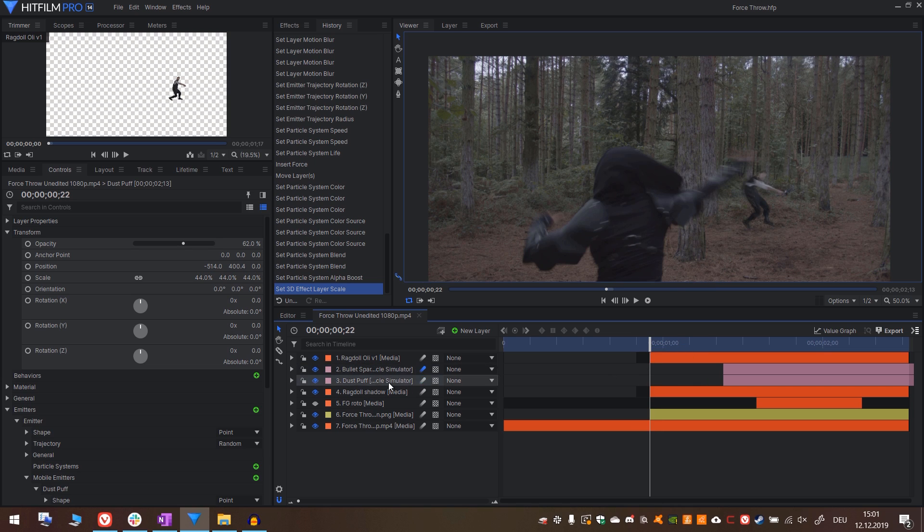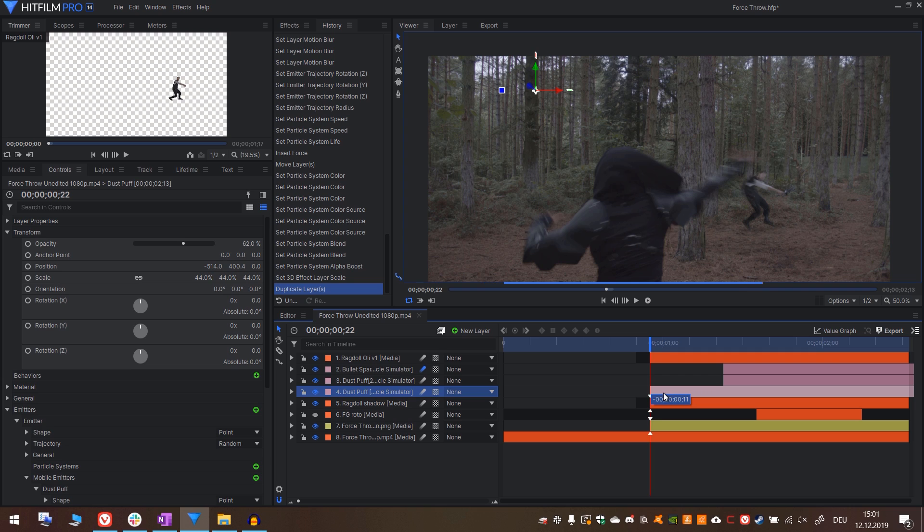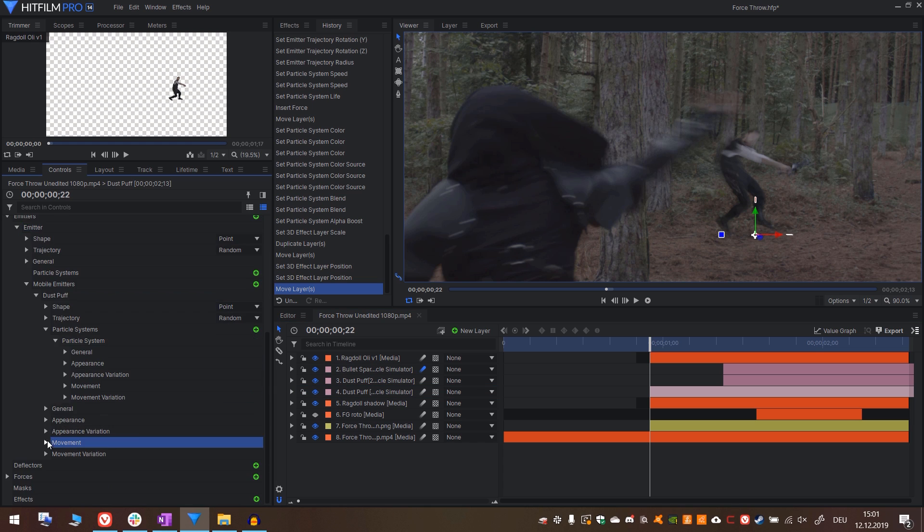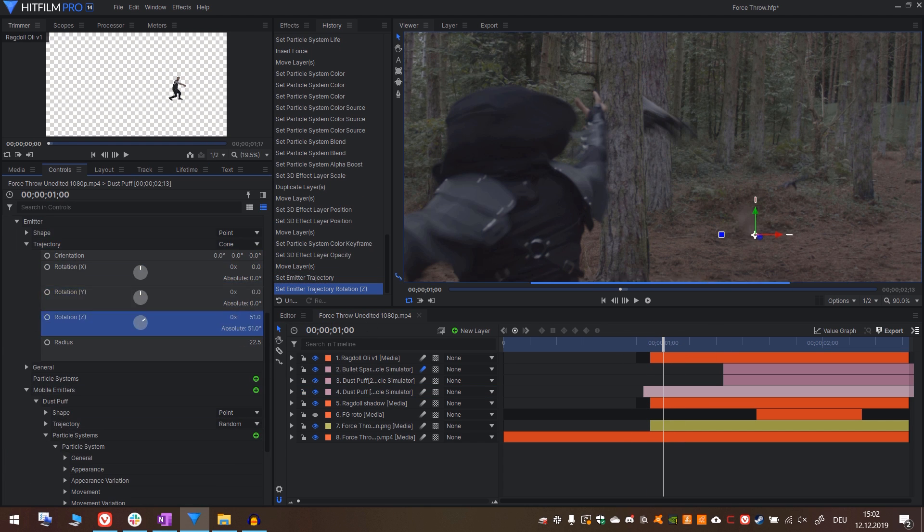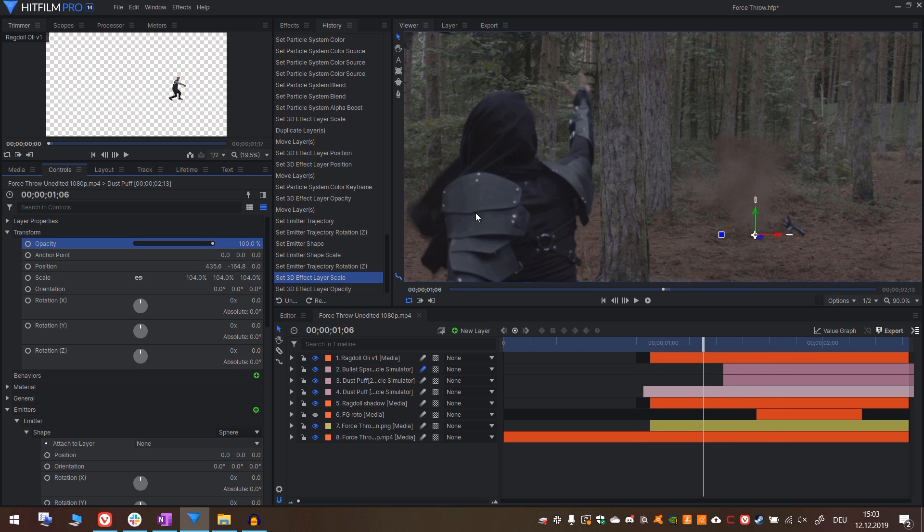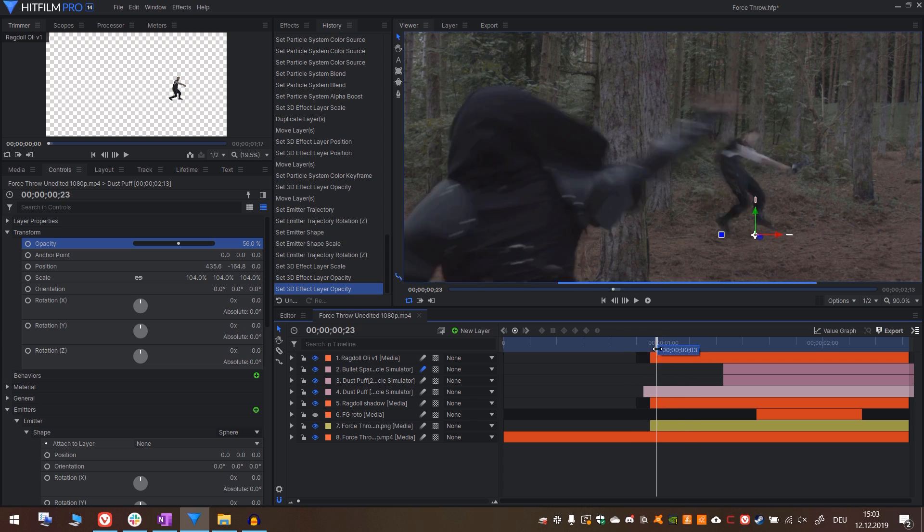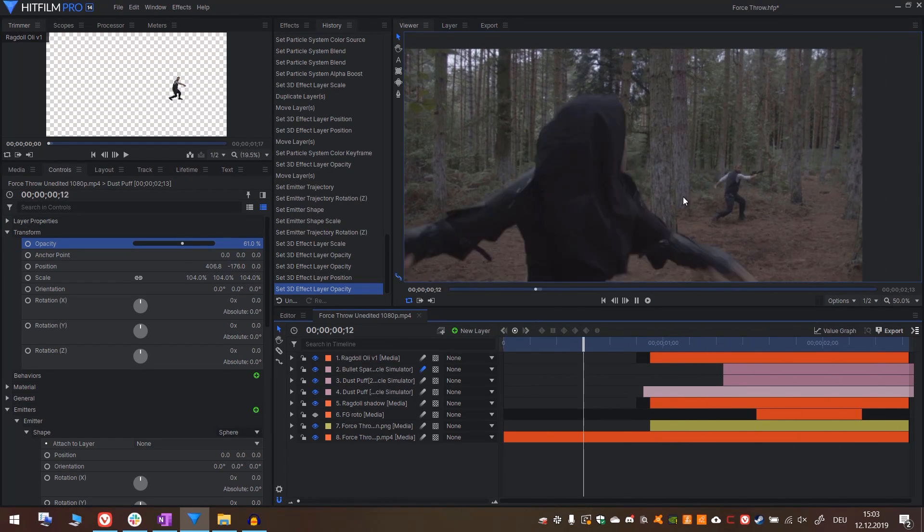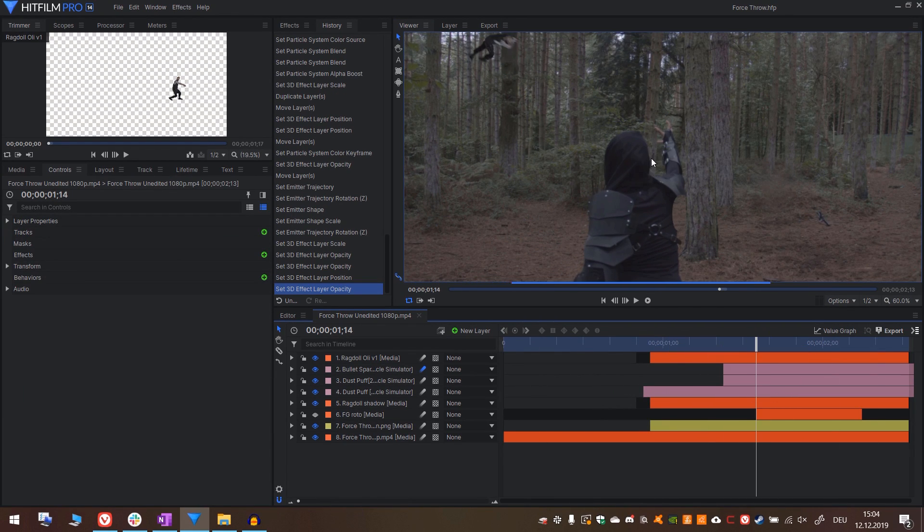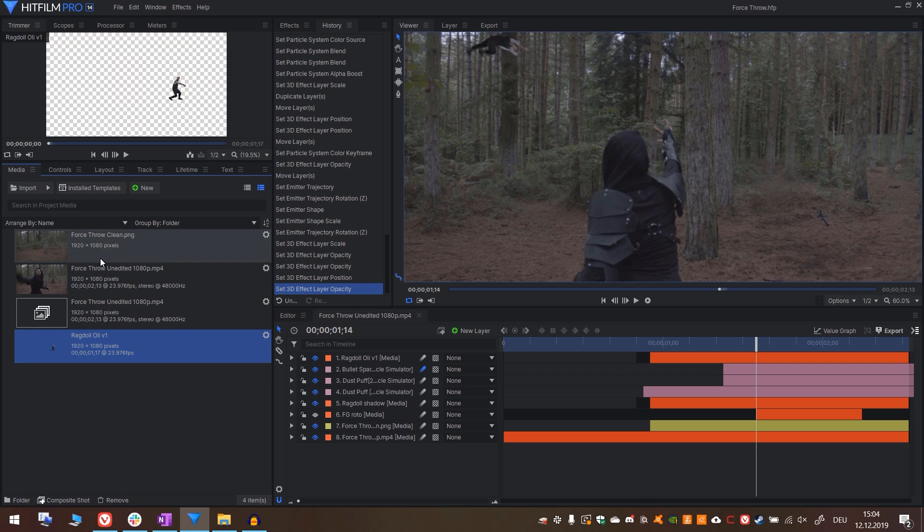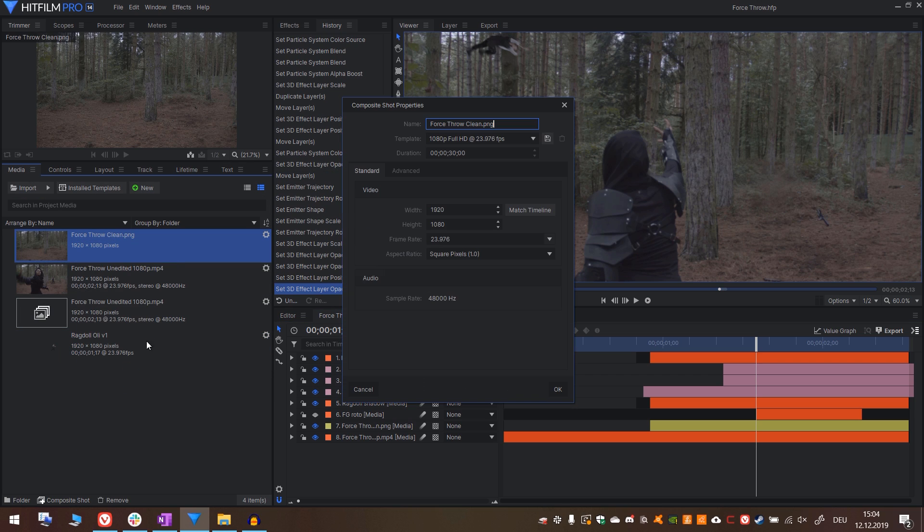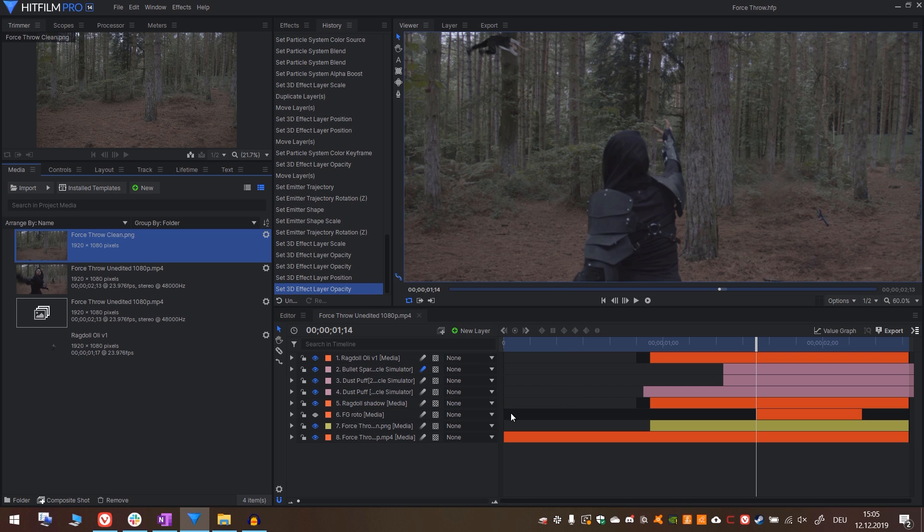You can also lower the alpha boost to have them look more transparent. I will also decrease the size of the whole particle system to make it more subtle. I will also duplicate the dust puffs and use them at the moment where he is lifting off. Let's duplicate it, move it to that frame. I will adjust it the same way I did the other effects before. And I'll make it very subtle by putting the opacity on something very low. I also created a little particle system for the leaves in the final shot. I'll show you how to do that now. Create a new composite shot from the clean plate and call it something like leaves.